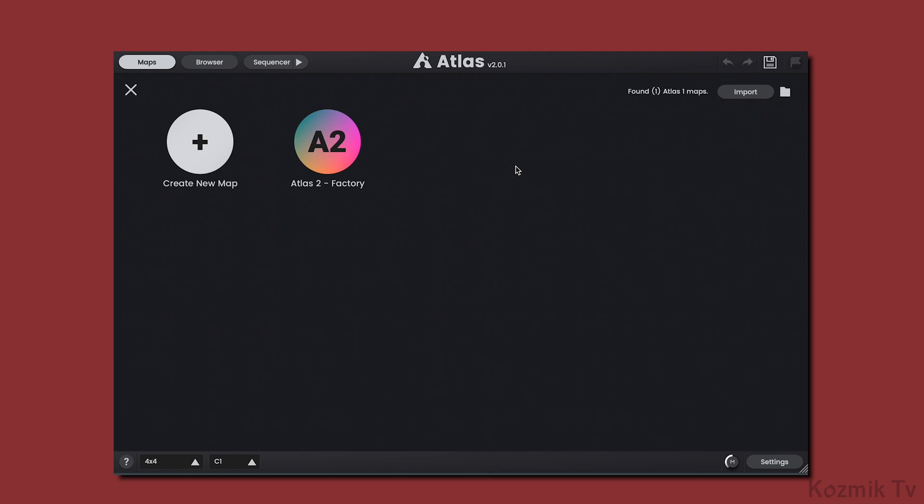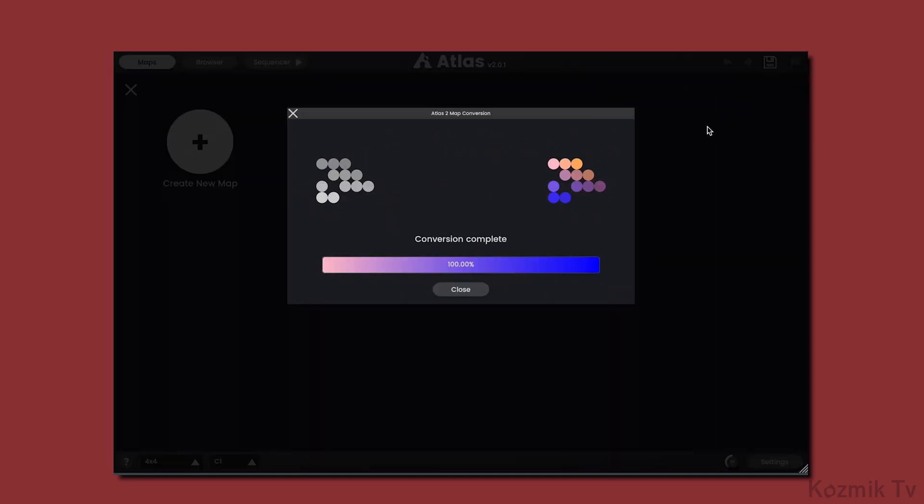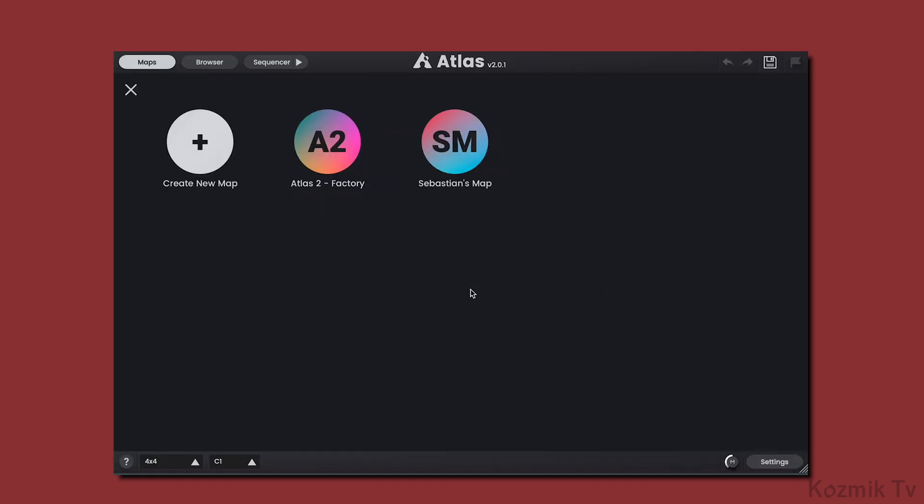One feature is the ability to import maps from the previous version of Atlas. If I click Import, Atlas 2 will convert and import my Atlas maps.